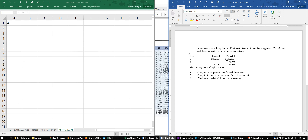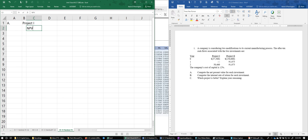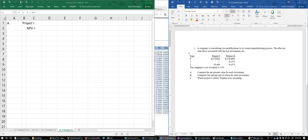For the net present value of Project One, the problem tells us the cost of capital is 12%. We don't need to discount the initial investment because it occurs at time zero, but we do need to discount the $50,460 two years back to time zero.